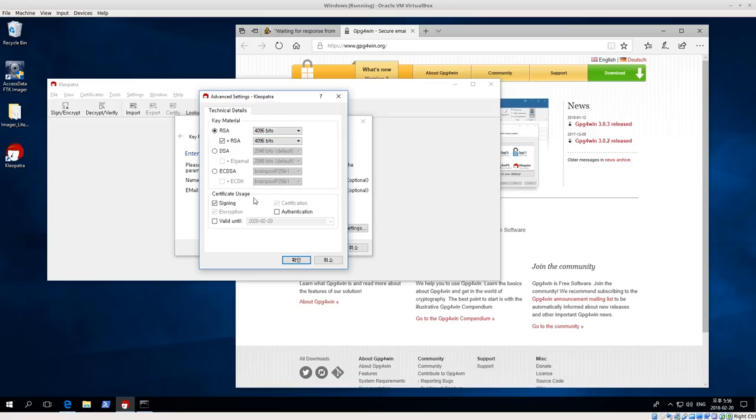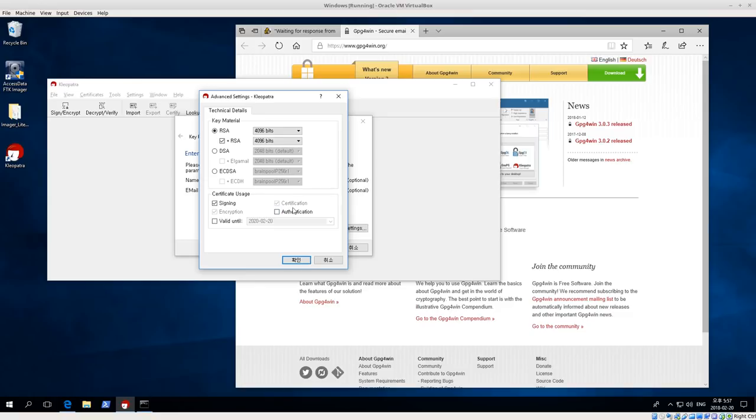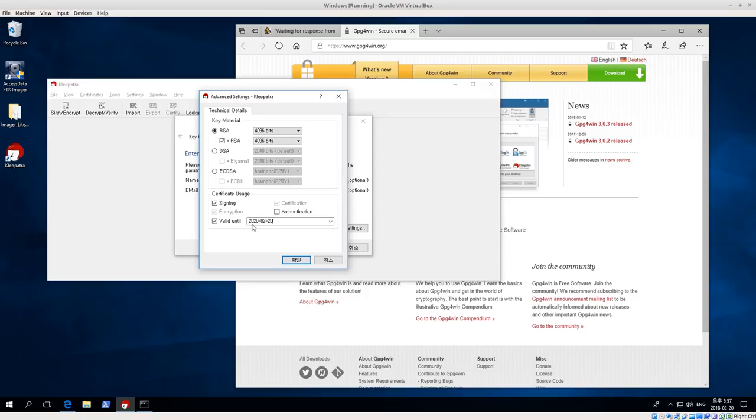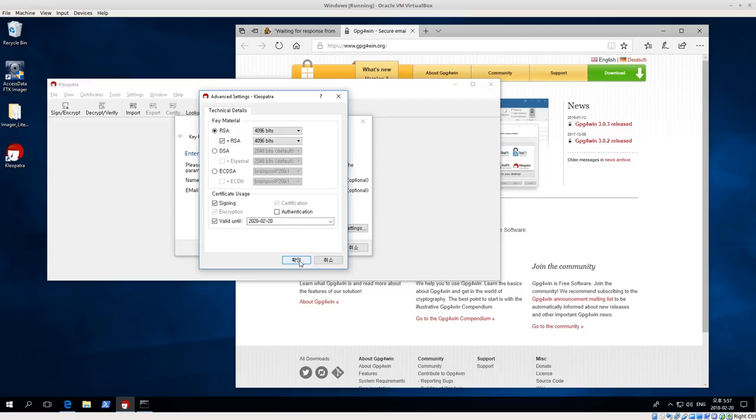For Certificate Usage, we're going to click Signing because we want to use this certificate for signing, and encryption is automatically checked, and then Certification. You can also set up a certificate for authentication. I'm not going to do that now. That would be like if you have a security card. I am going to check Valid Until, and this is where we set our Valid Until date. I'm going to set it for 2020. I like to expire my keys, but if you want to create a key that doesn't expire, just uncheck Valid Until. Then click OK.